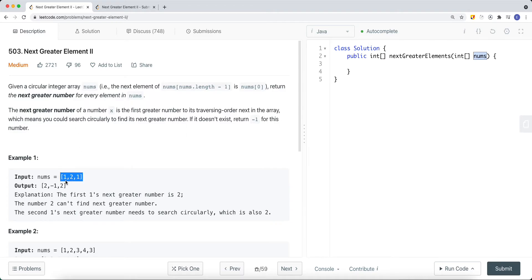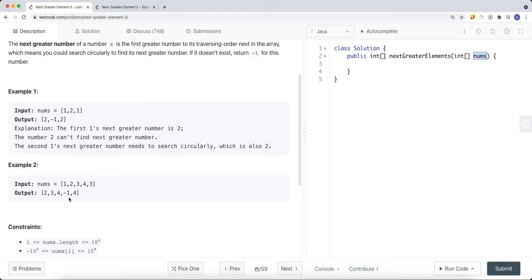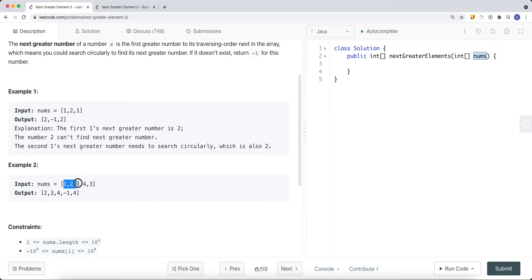For example, given [1, 2, 1]: for 1, the next greater element is 2; for 2, the next greater element is negative one because nothing is greater; and for the last 1, we can search circularly, so the next greater element is 2. In another example [1, 2, 3, 4, 3]: next greater for 1 is 2, for 2 is 3, for 3 is 4, for 4 is negative one even searching circularly, and for the last 3 the next greater is 4 by circling back.